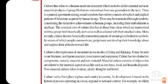Culture thus refers to a human-made environment, which includes all the material and non-material products of group life that are transmitted from one generation to the next. There is general agreement among social scientists that culture consists of explicit and implicit patterns of behavior acquired by human beings. These may be transmitted through symbols, constituting the distinctive achievements of human groups, including their embodiment as artifacts. The essential core of culture lies in those final ideas which are transmitted within a group, both historically derived as well as selected with their attested value.